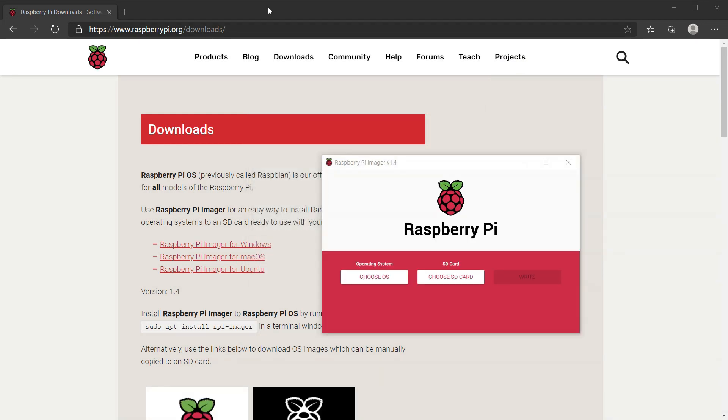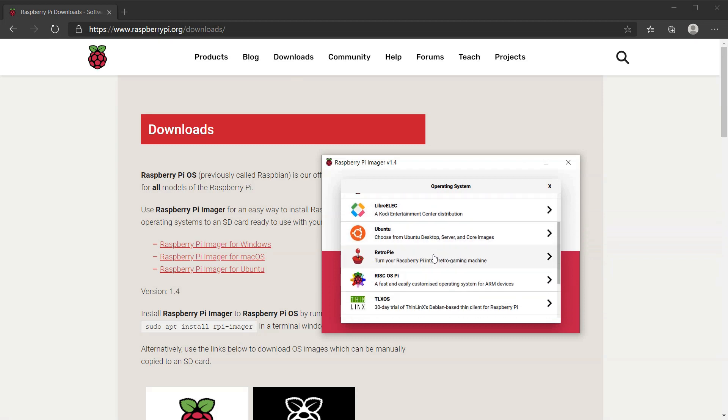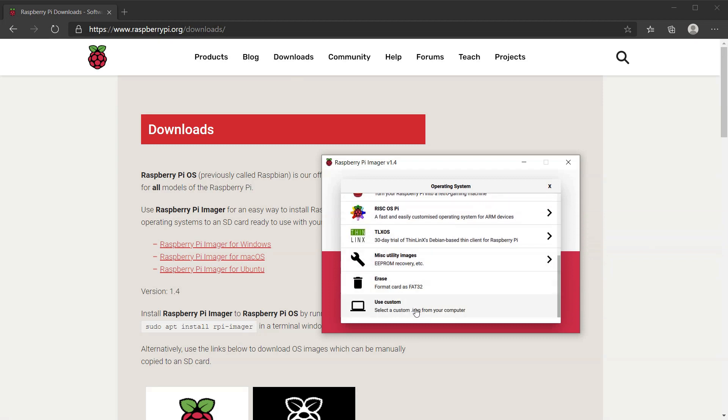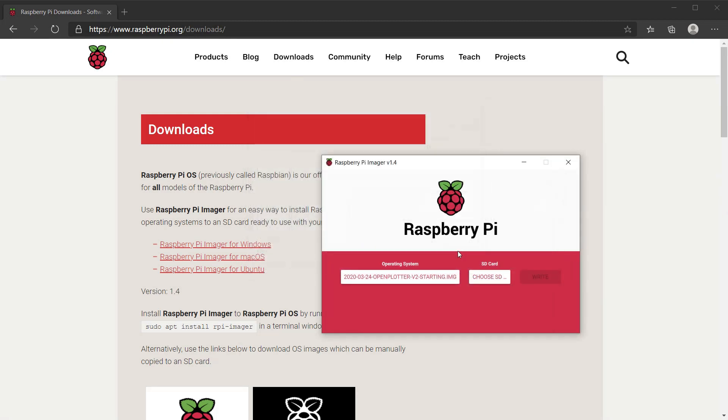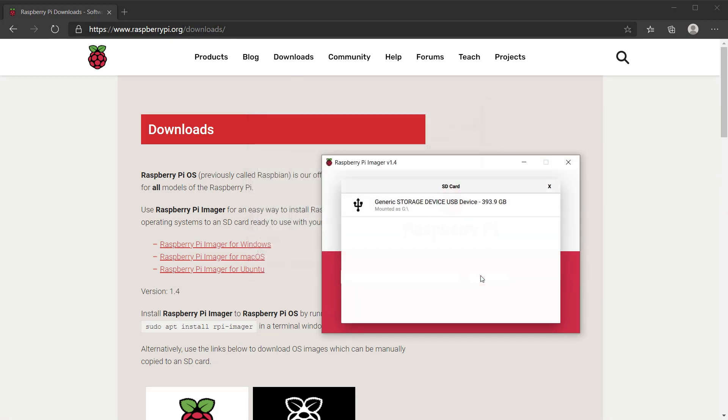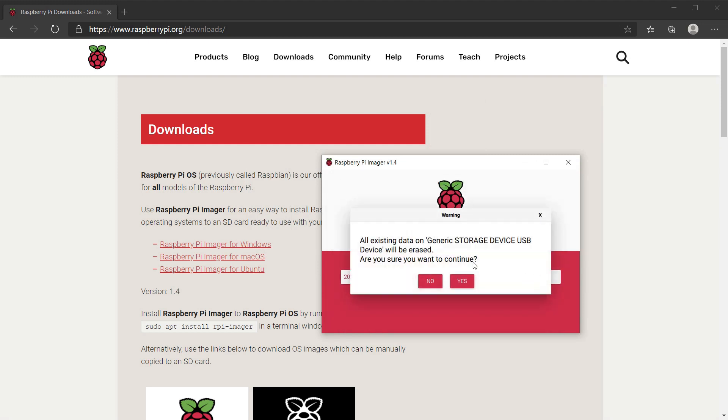Then we select the image file we just unzipped. Next, choose where to write the image to after inserting the micro SD card. This will take a while.